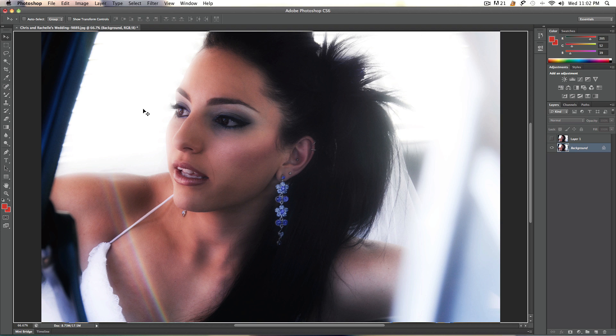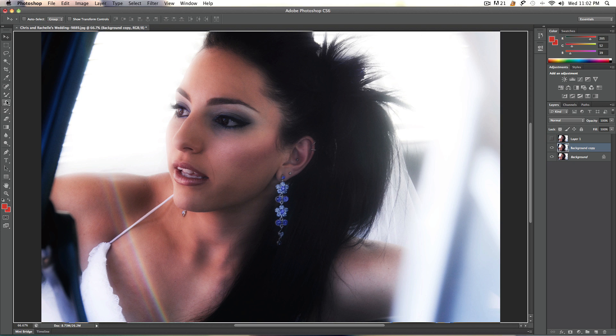Alright. So what we're going to do now is we're going to duplicate this layer. And once we've duplicated the layer, we can start working on it. Alright. Let's grab the mixer brush.